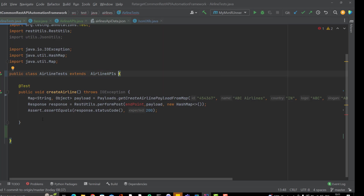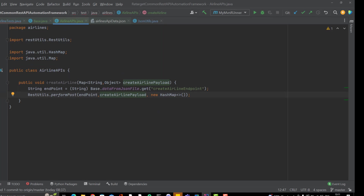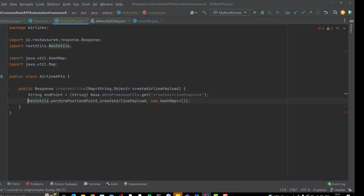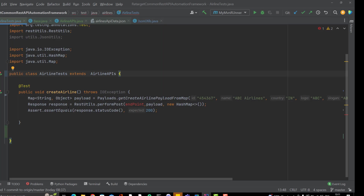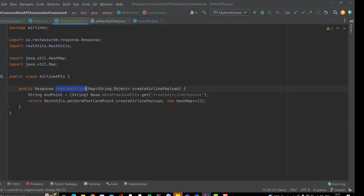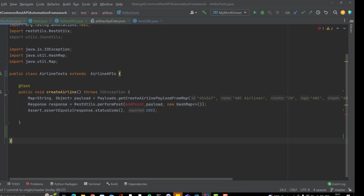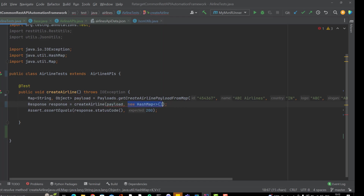One mistake I made: after performing the POST I should return the response, so I will add a return statement. You can even write it in one line. In the airline test, I am now calling createAirline and just need to pass the payload — see how I am simplifying the test cases. Then you can do your assertions. Keep trying to keep fewer lines of code in your test methods and call the building blocks.